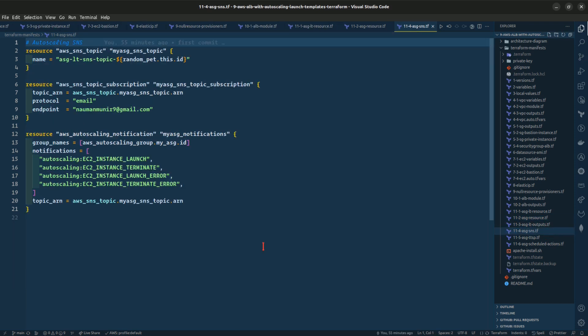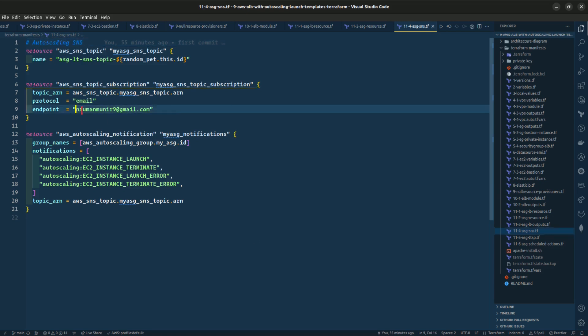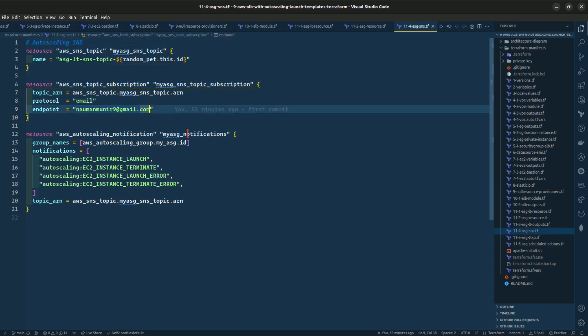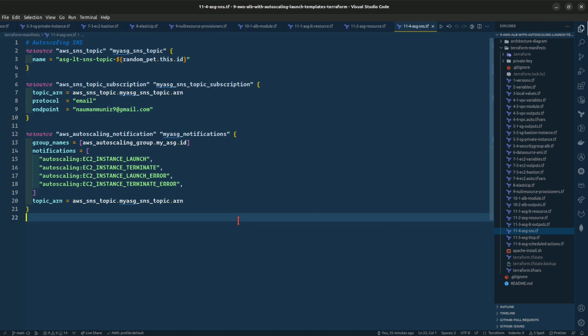This is the SNS topic for the autoscaling group. We are creating an SNS topic, subscribing our email address, and configuring the notifications.